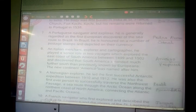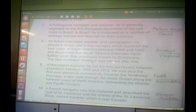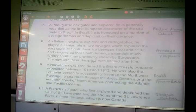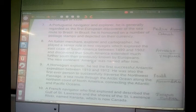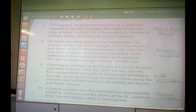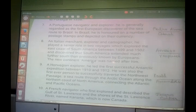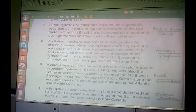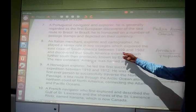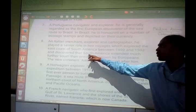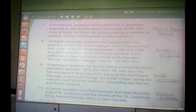Another question: an Italian merchant explorer and cartographer. He played a senior role in two voyages that explored the east coast of South America between 1499 and 1502 and discovered that South America extended much further south than previously known by Europeans. The new continent of America was named after him. He was Amerigo Vespucci. America is named after Amerigo Vespucci.